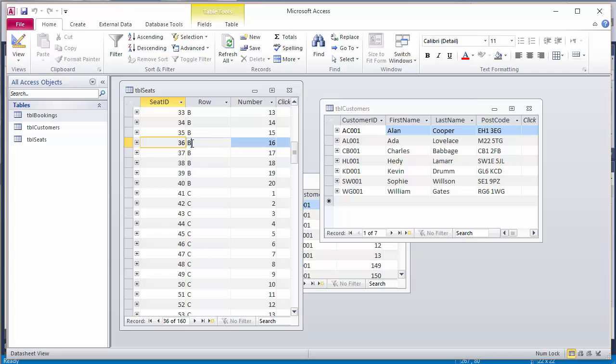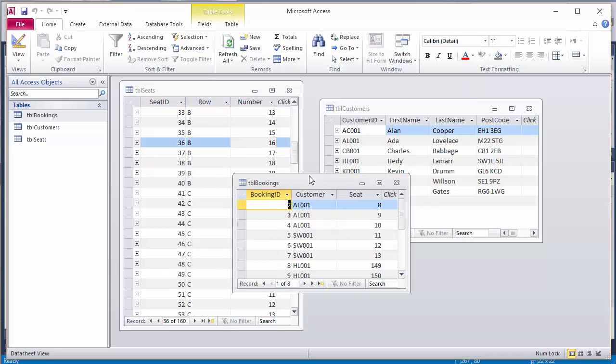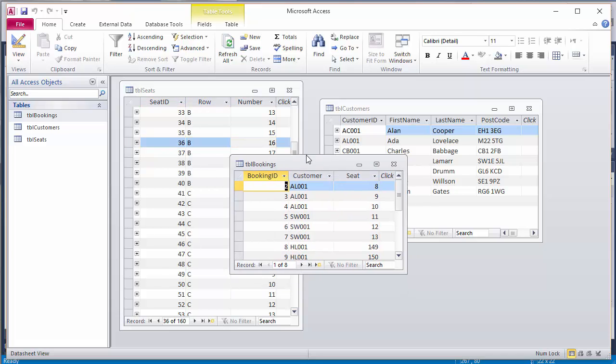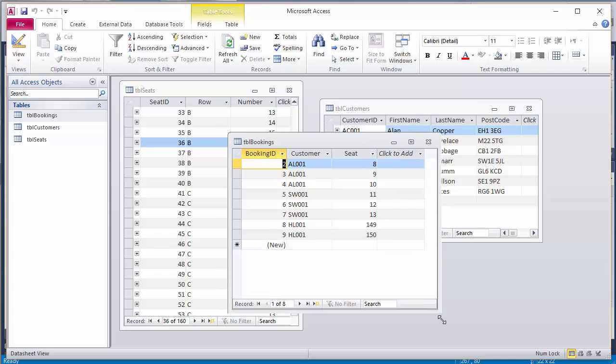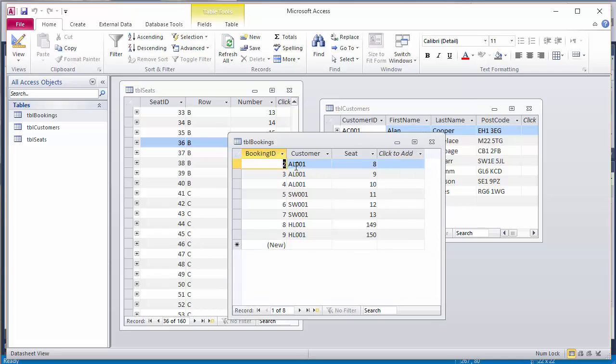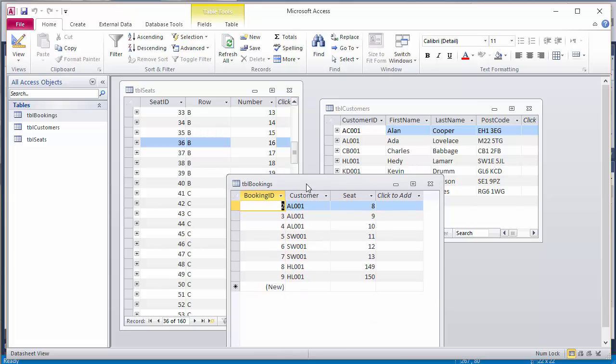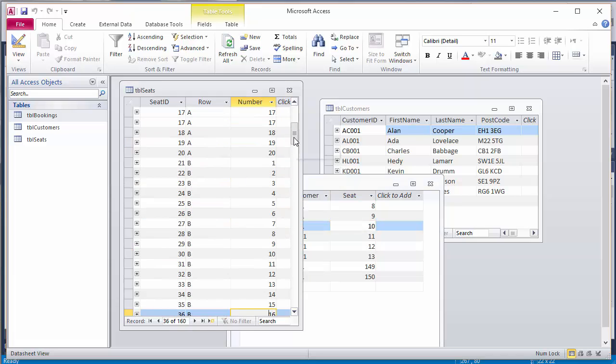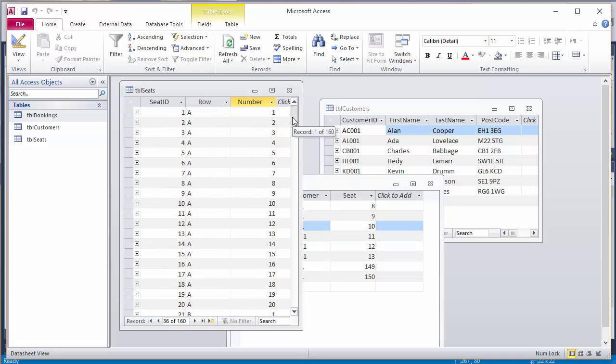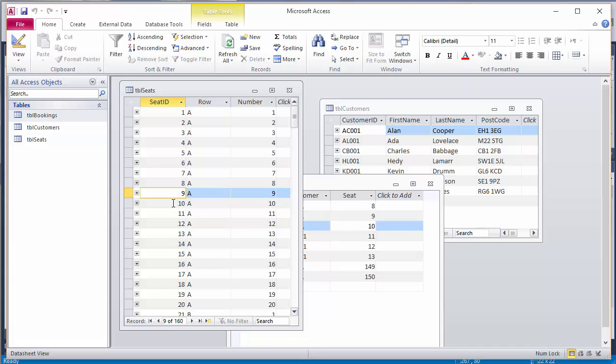So looking at the bookings I've got here, I can see that customer AL 001, that's Ada Lovelace, has booked seats number 8, 9 and 10. Seats 8, 9 and 10 are A 8, A 9 and A 10.